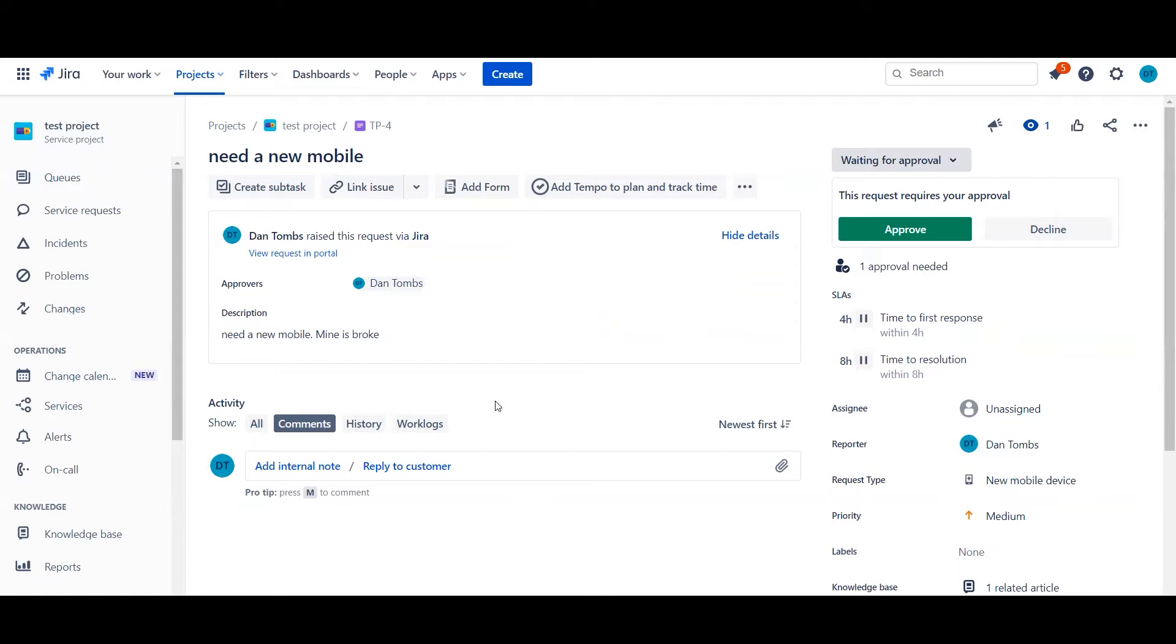Now approvals can be really key in helping service desk agents speed up ticket resolution because they've already got the key approval or interest of the stakeholder, which could be simply an end user's line manager for hardware requests such as the one on the screen right now.